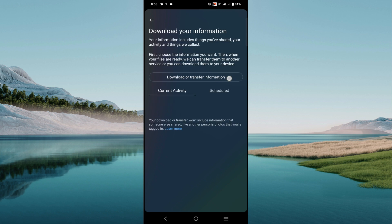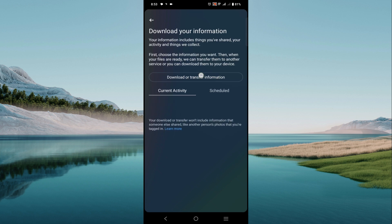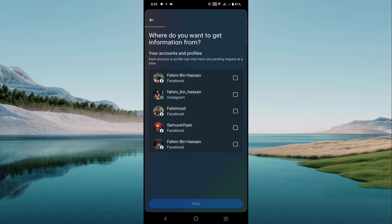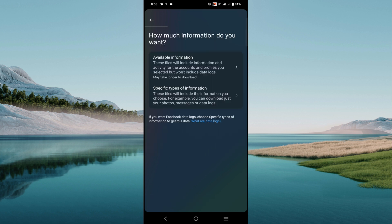And now select download or transfer information here, and select the ID that you want to recover your messages from. Select next and select the specific type of information here.